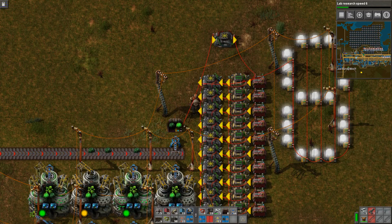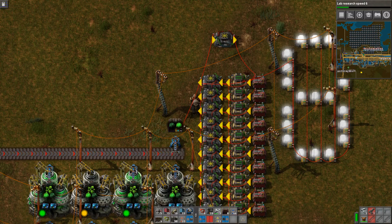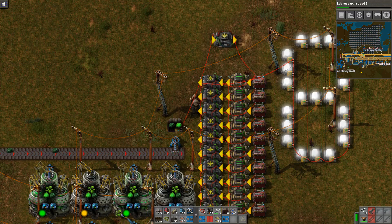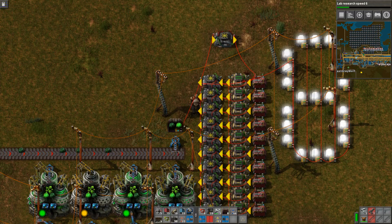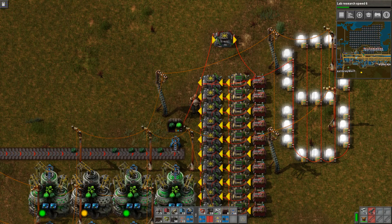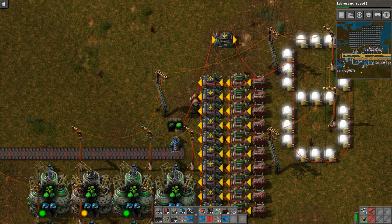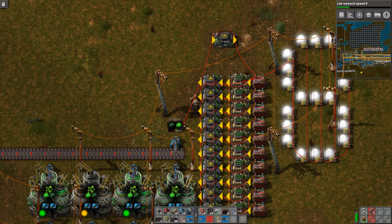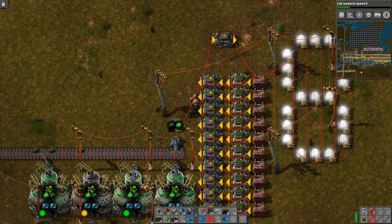Was it last episode you said you needed steam for something? Steam can be used to generate electric — oh yeah, we could just put the steam right into steam engines and get more power.